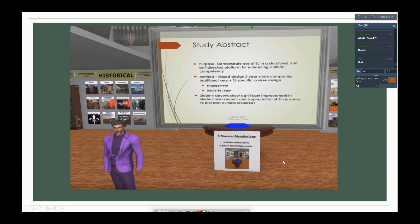In this study, they wanted to demonstrate the use of Second Life in a structured and self-directed platform for enhancing cultural competency. It was a mixed-design two-year study — both qualitative (interviews, open-ended questions) and quantitative (assessment and retention). They were comparing a traditional versus a Second Life-specific course design for this cultural competency objective, looking at engagement and desire to learn.